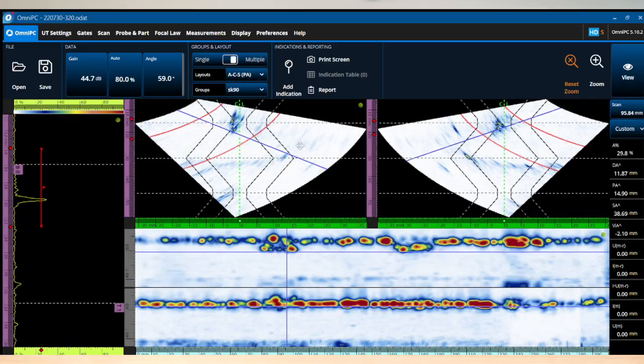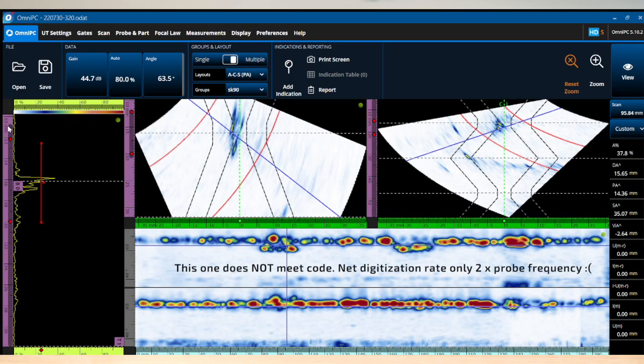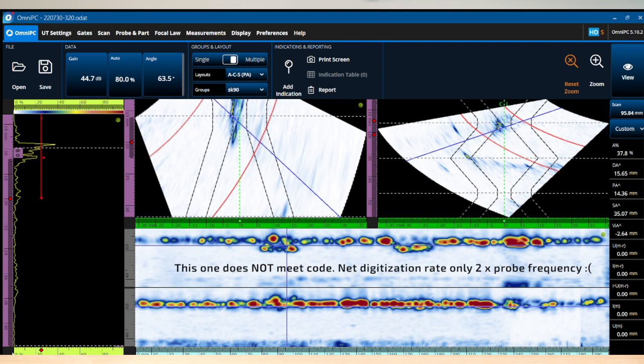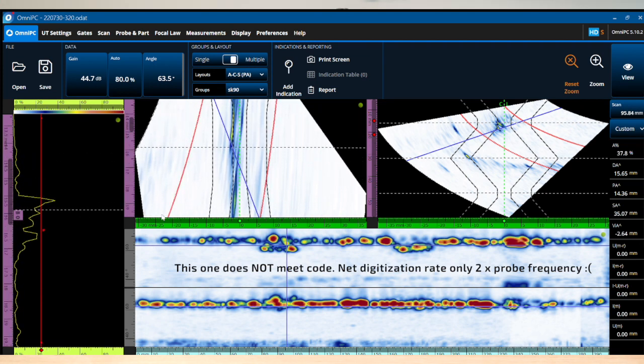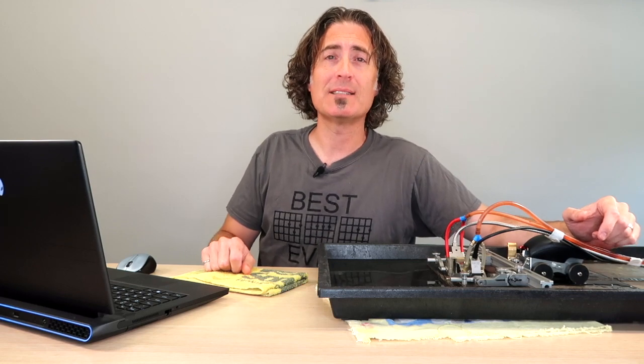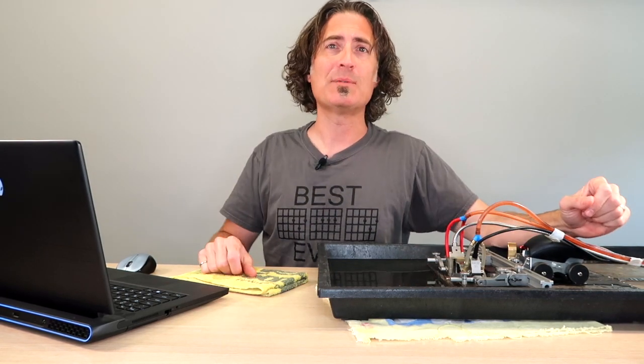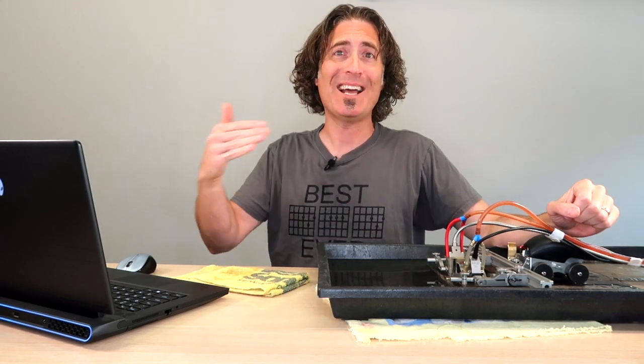Now let's take a look at the low resolution one. When we zoom into the A scan here, you can see it does look significantly more chunky. This is what they're trying to protect you against. They want you to be able to see those little ups and downs. The amplitudes are still all good. We just don't have that resolution along the A scan. And we need that to do things like tip diffraction sizing for the height of flaws.